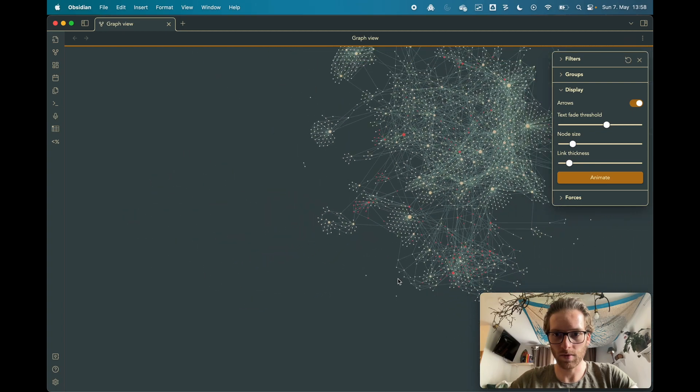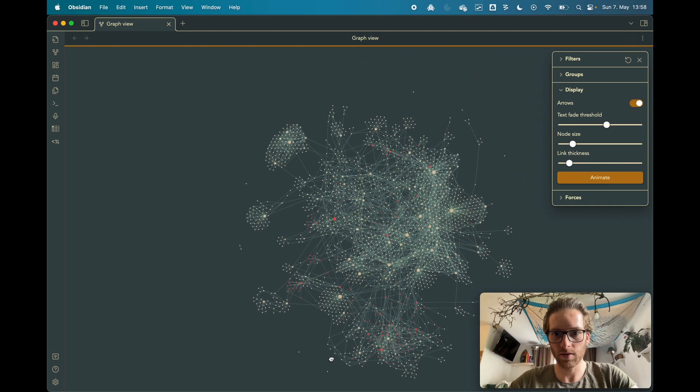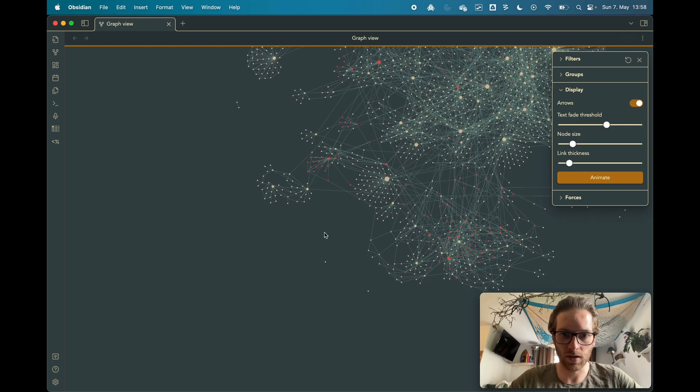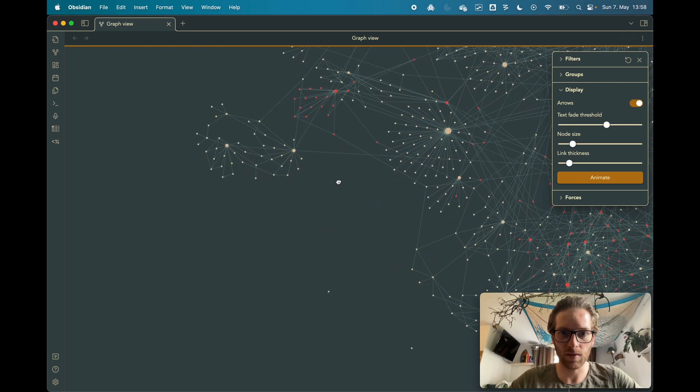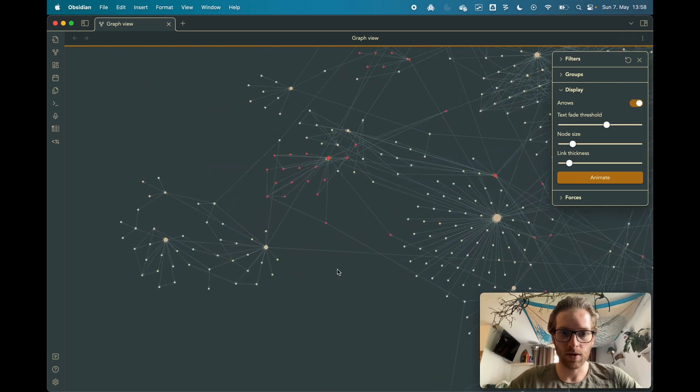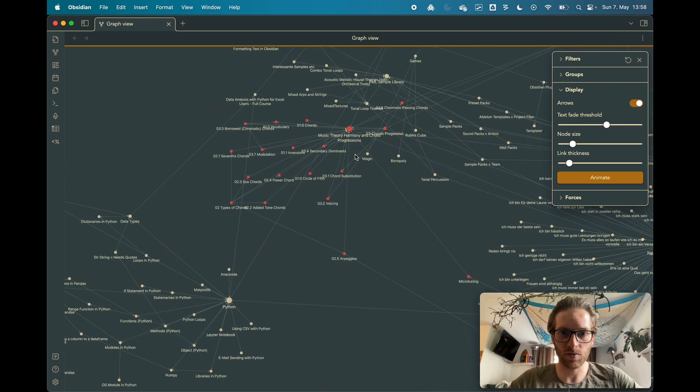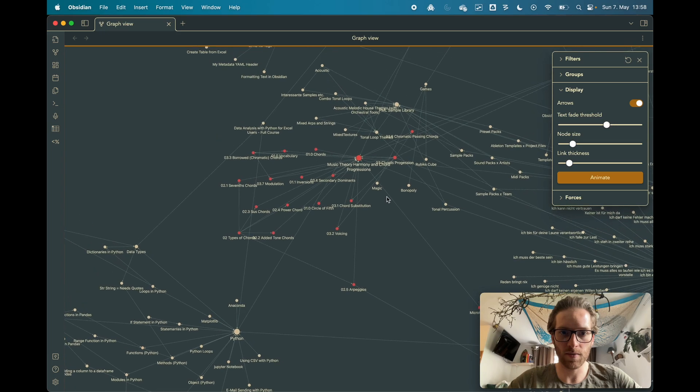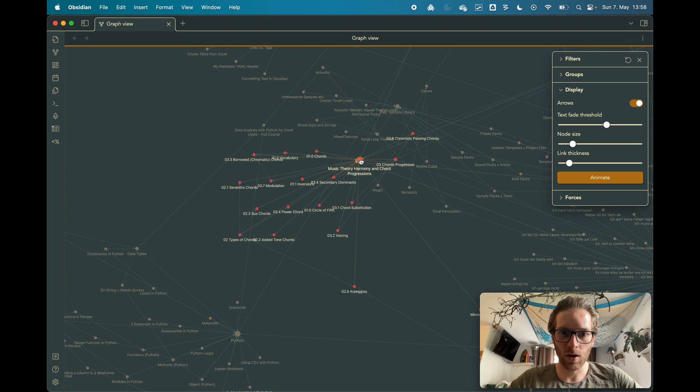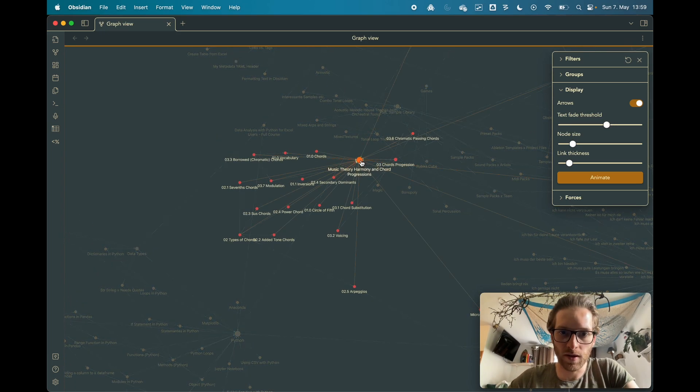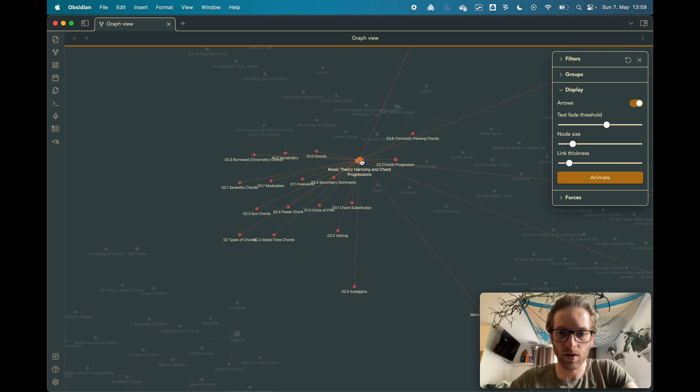Let me zoom out a little bit. Okay, this picture did not change that much, but now when we zoom in we see this red area here. And now we see, for example, here there's a note which is called theory, harmony, and chord progression.